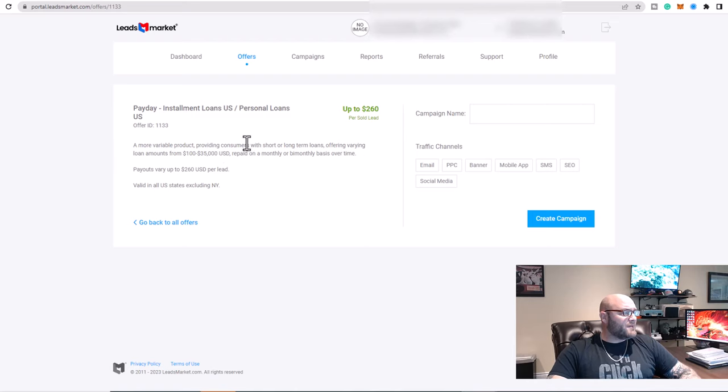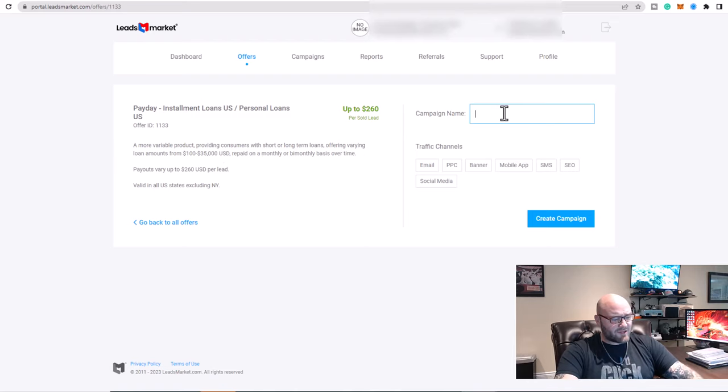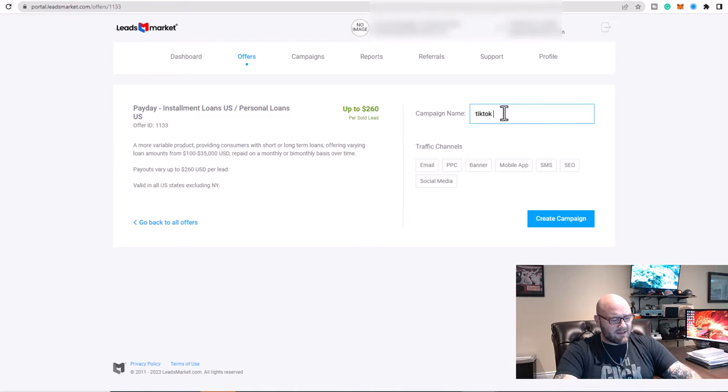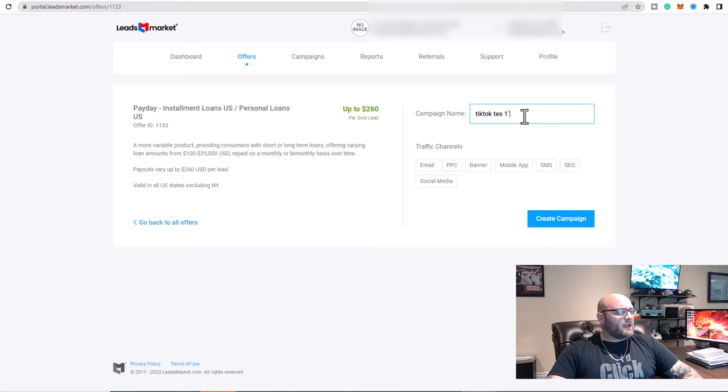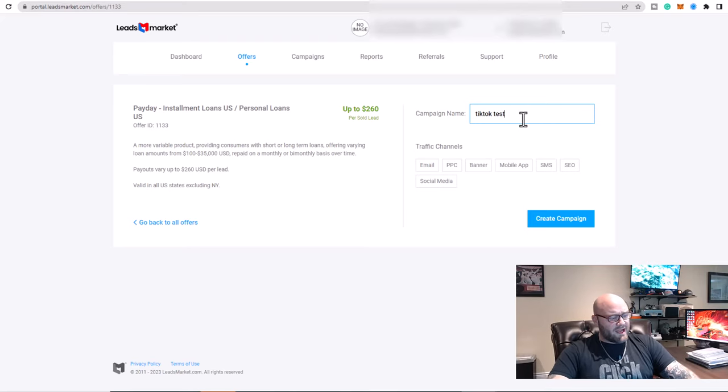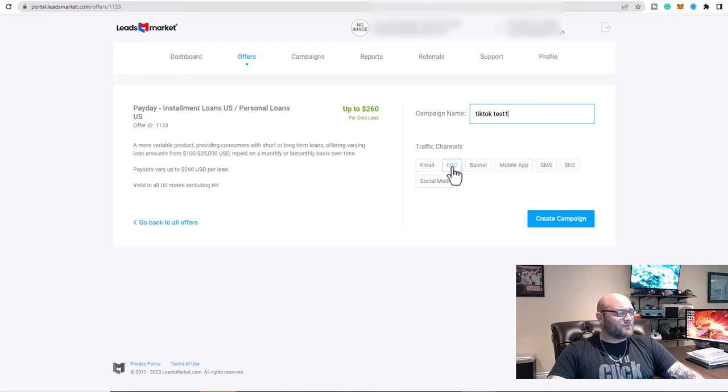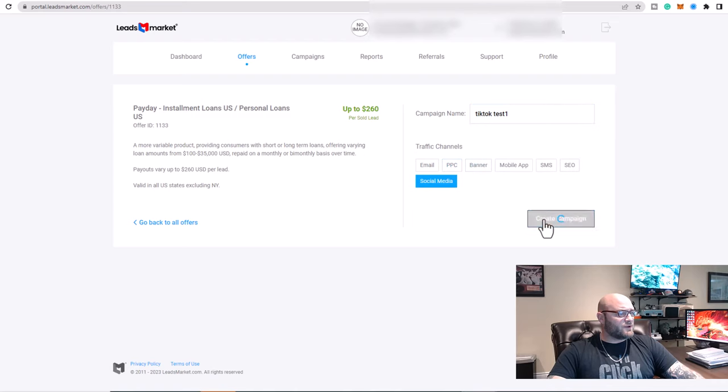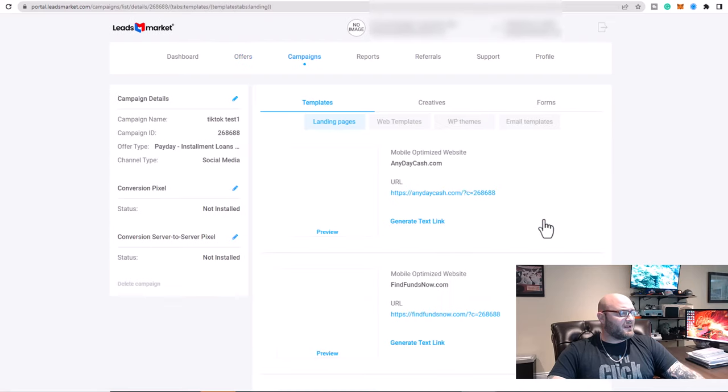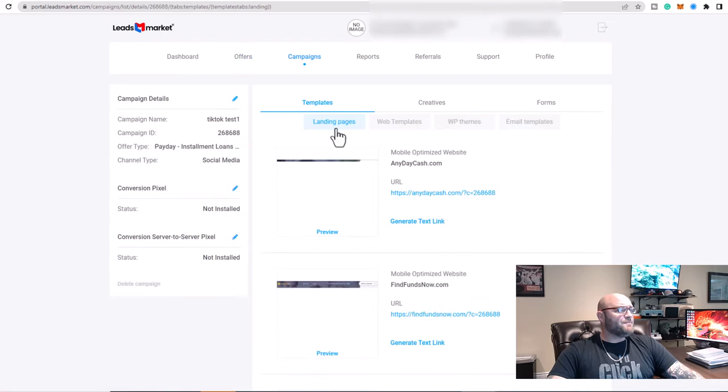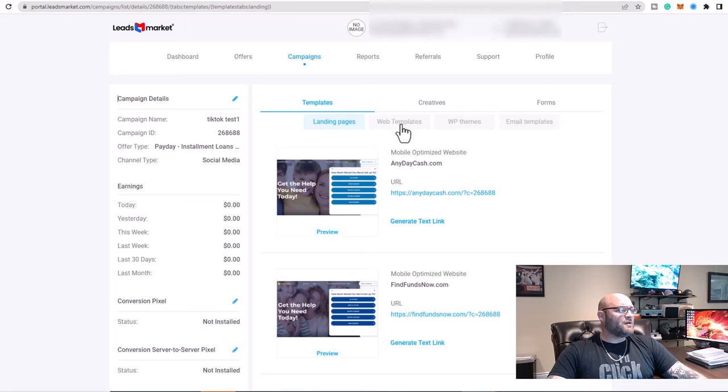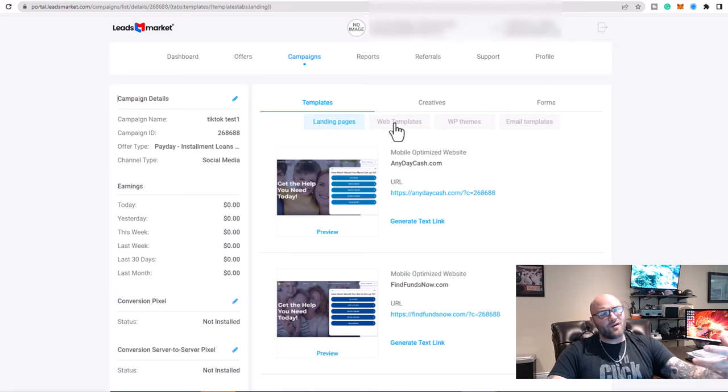So if you come in and let's say you create a campaign name and let's just call it TikTok Test One. And what you can actually do here, and this works great for Facebook too, is you can create a campaign. And now look, you can actually pull out a web template and put this on your own domain name.